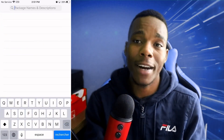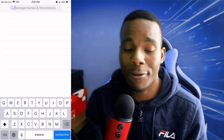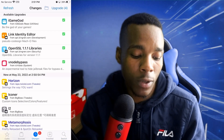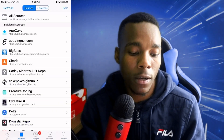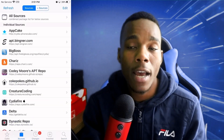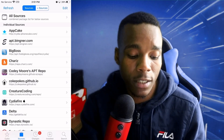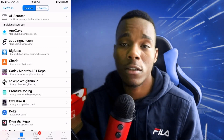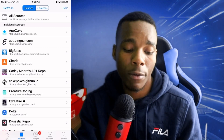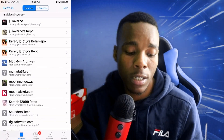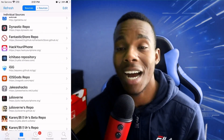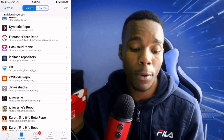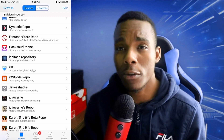If you guys can't find it, what you want to do is go to Sources and install this source. It is called ios-gods.com/repo. I really love this source.